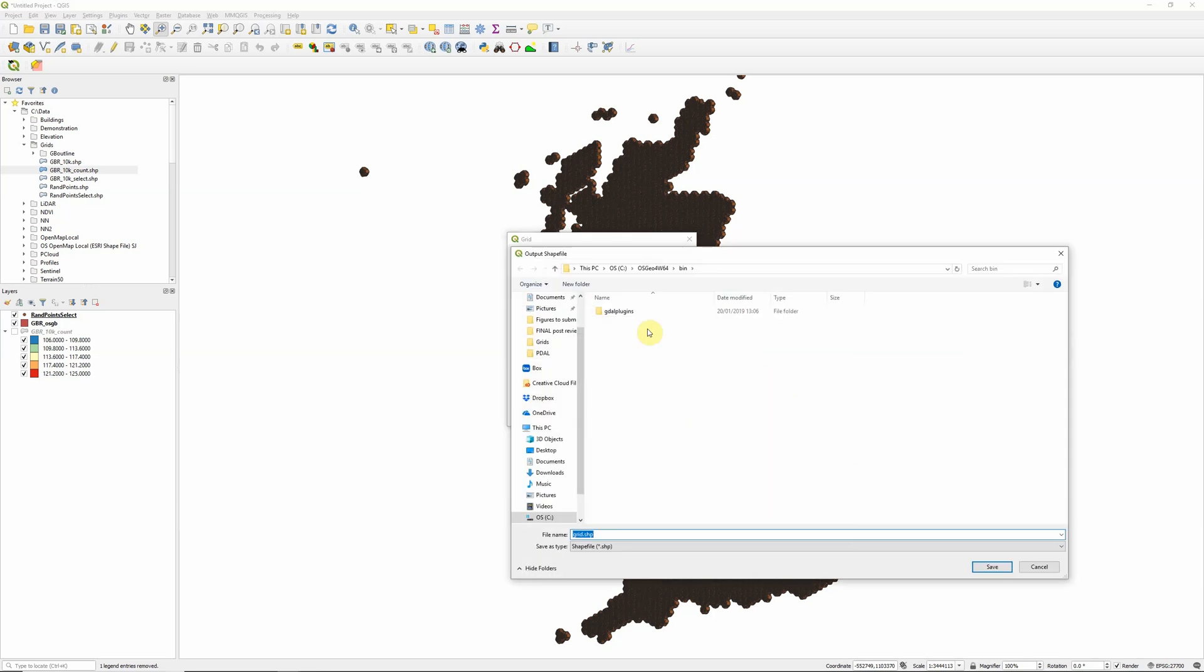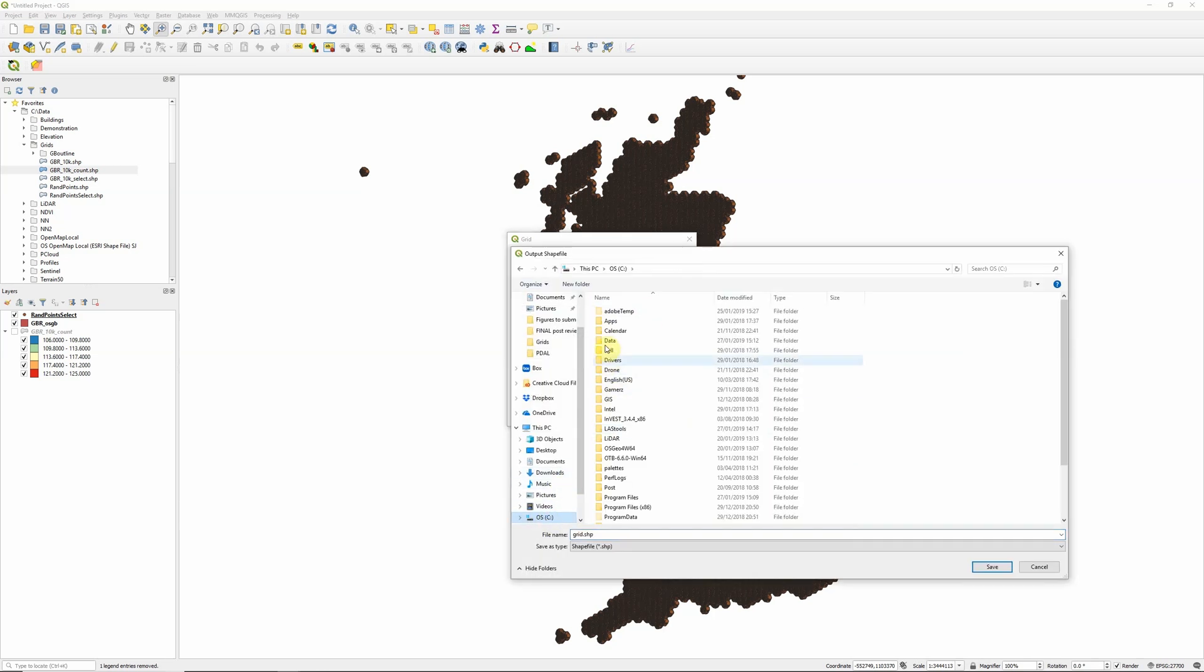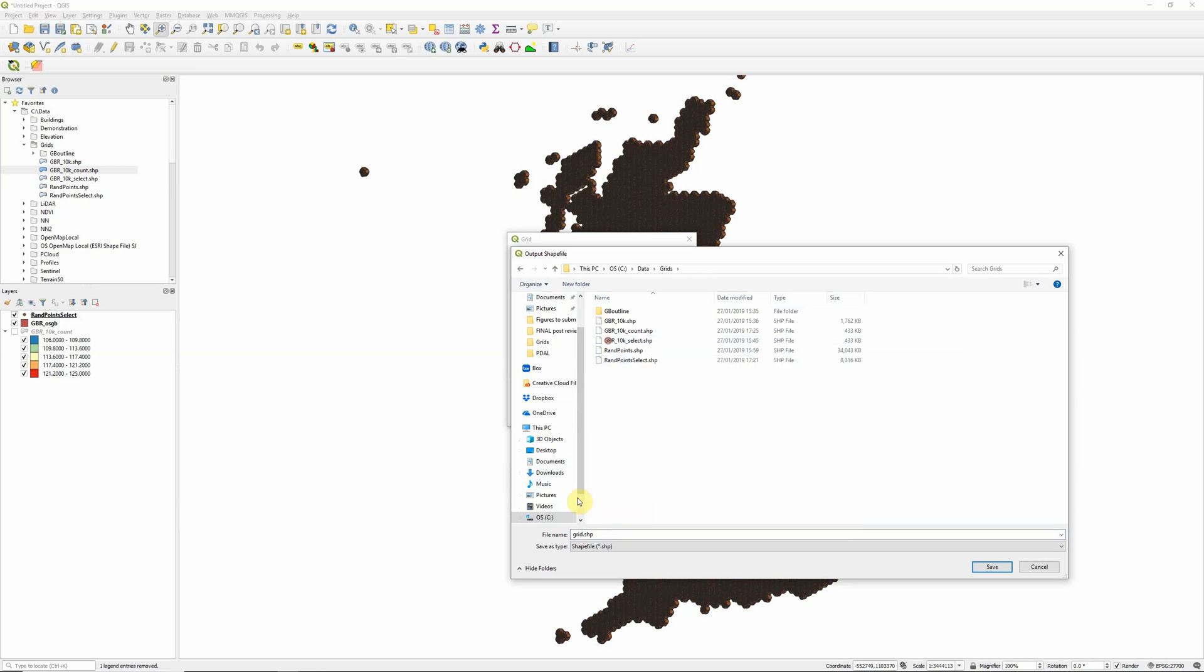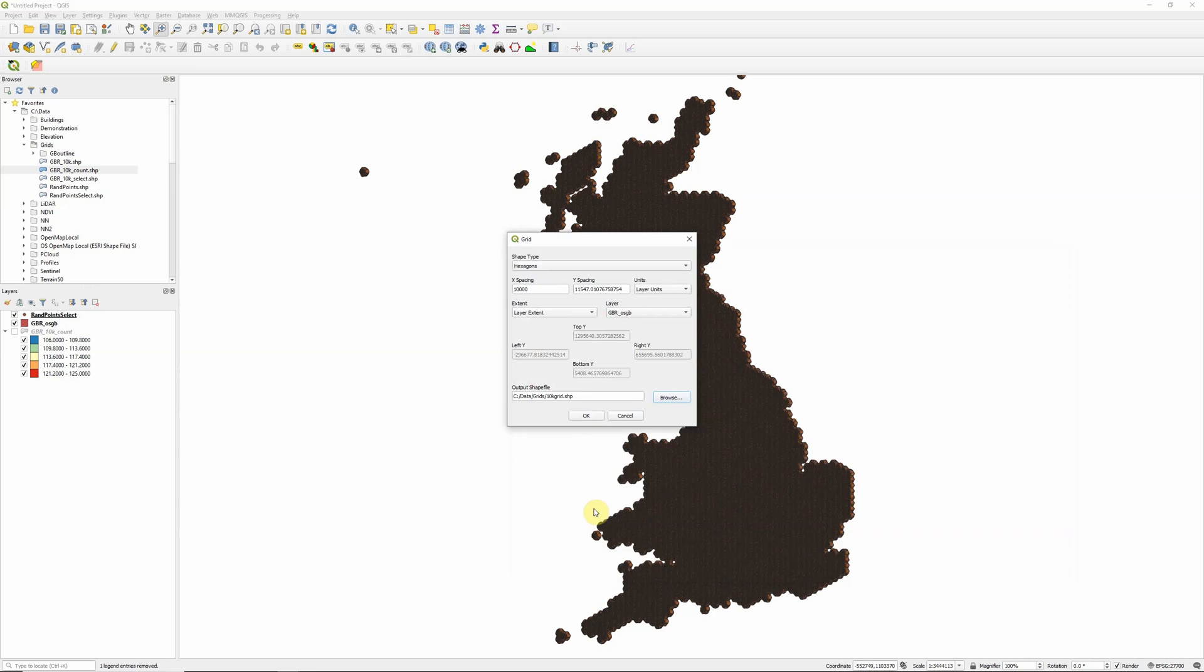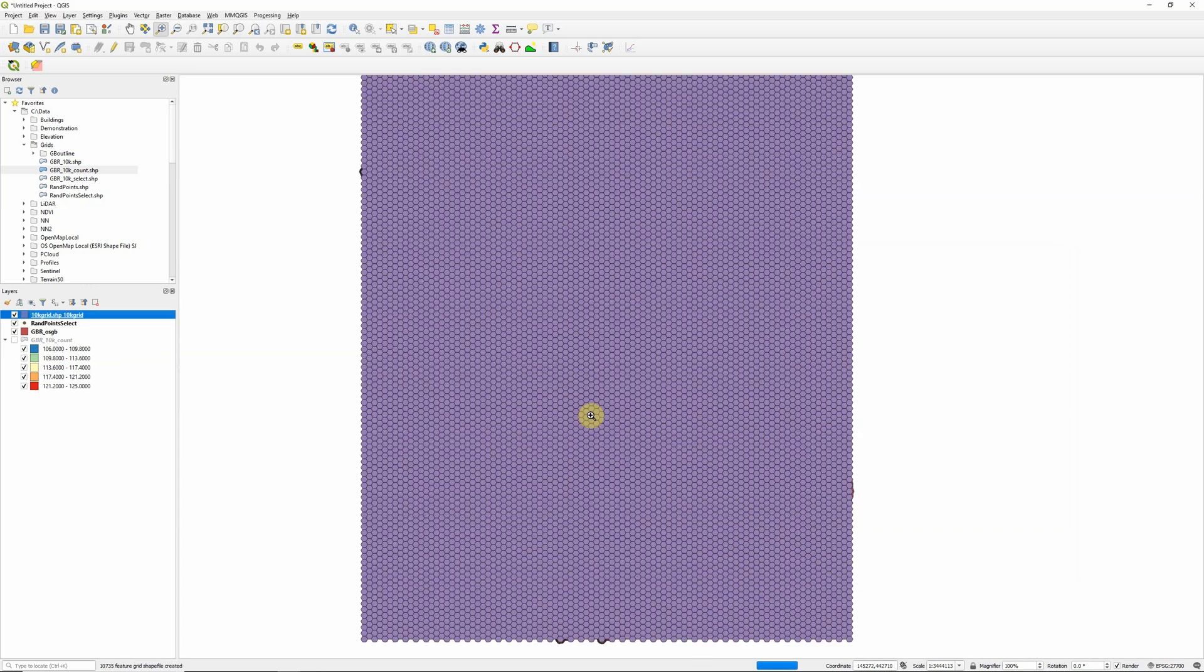Obviously make sure you know where it's being saved to, so I'm going to put it in my grids folder and call it 10k grid. And you can save as various different data types, I'm going with shapefile for now. Click ok and it should only take a few seconds and you'll see this hexagonal grid appear. Now what you'll notice is this covers the entire layer extent, it's not just within the polygon areas that we're looking at.